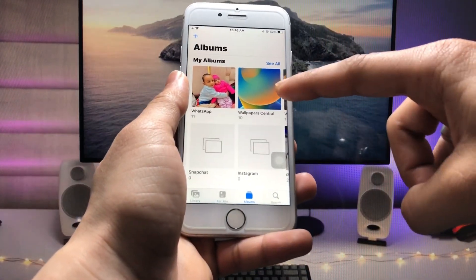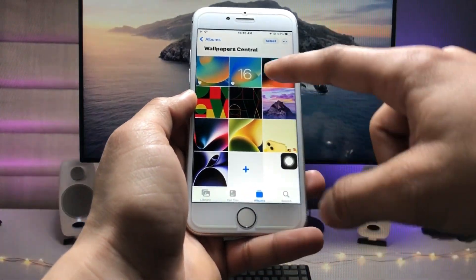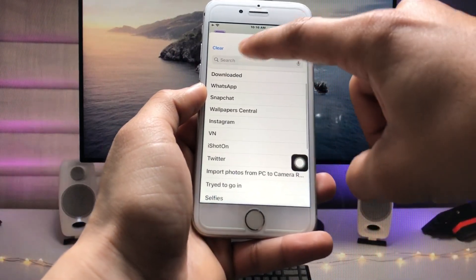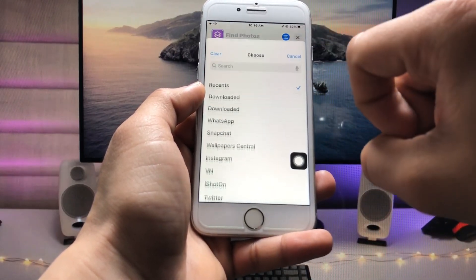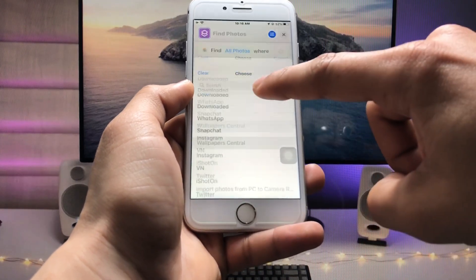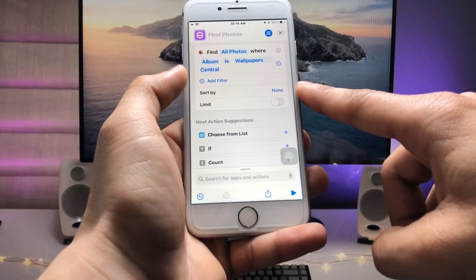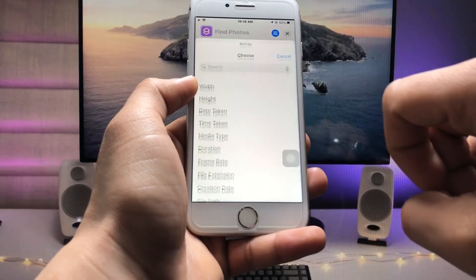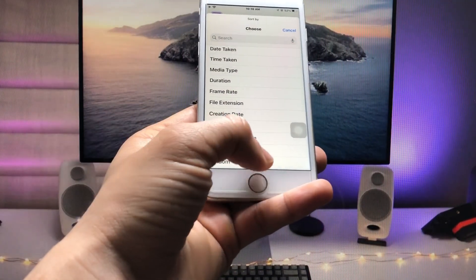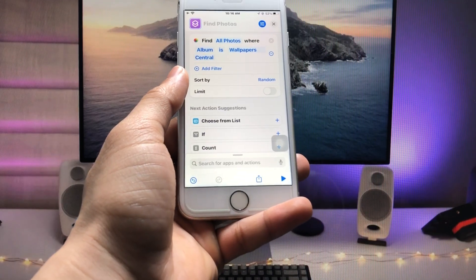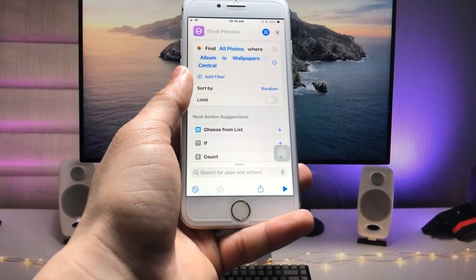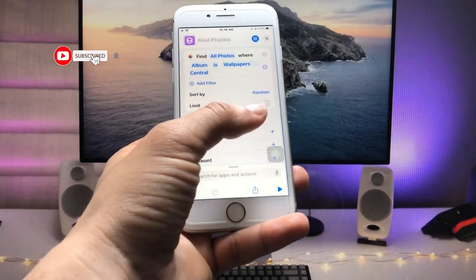Now we need to select that particular album. As you can see, I have an album named 'Wallpaper Central.' So firstly, add this album in the Shortcuts application — tap on the Recent option and select the 'Wallpaper Central' album. Then click on 'Sort By' and at the bottom you will see the option 'Random.' Select Random so that your wallpapers will be selected randomly when you tap the icon.